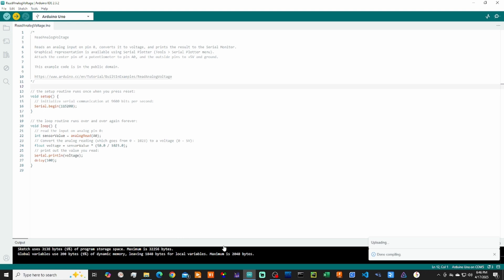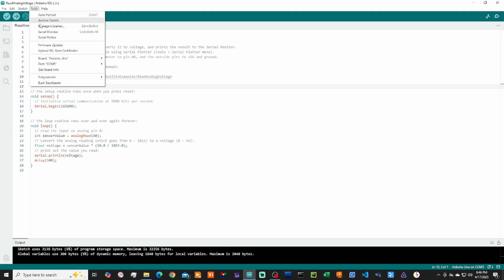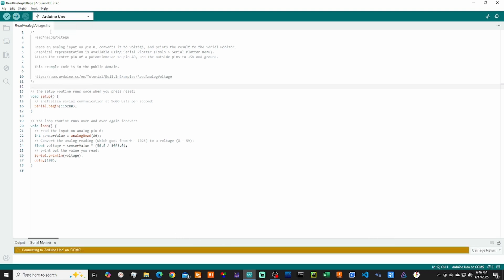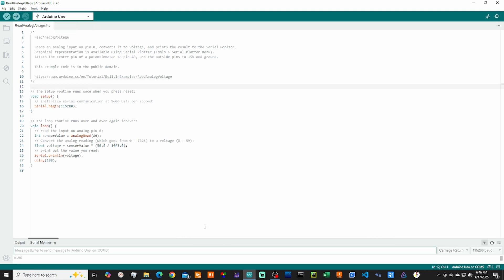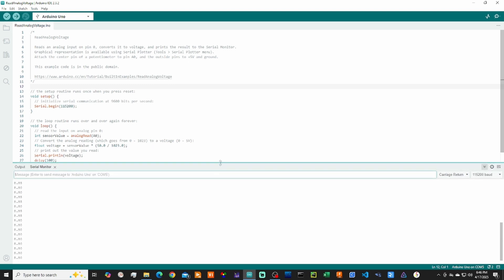We'll see that it's uploading. Now we can double check. We can go to Tools, go to Serial Monitor. We can open this up a little bit. And now as I turn the potentiometer, we can see the values changing. So we know that the program is working on the Arduino just fine.